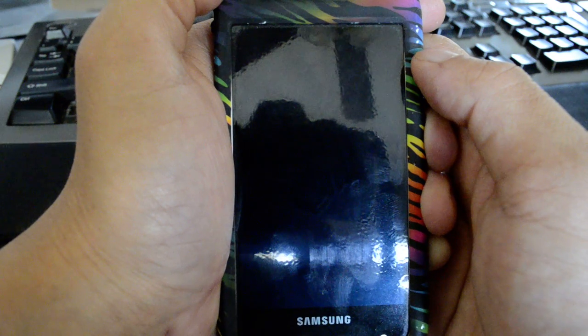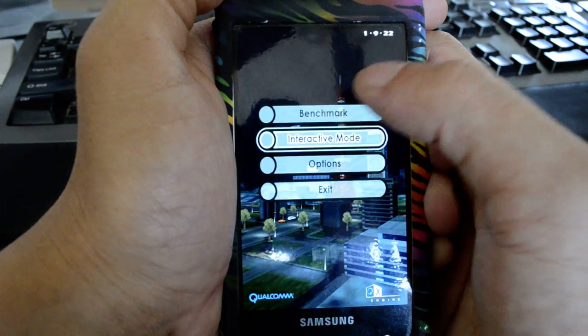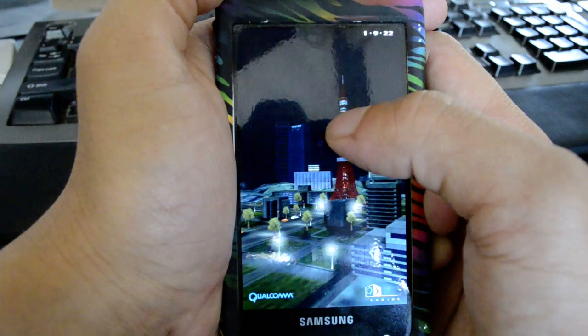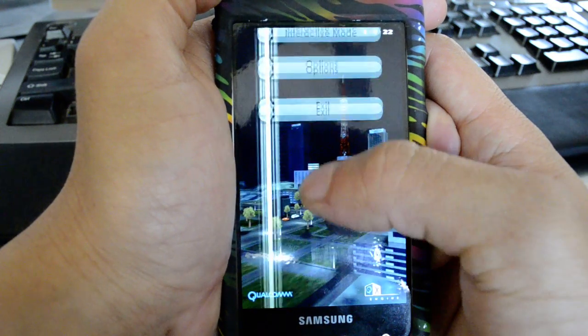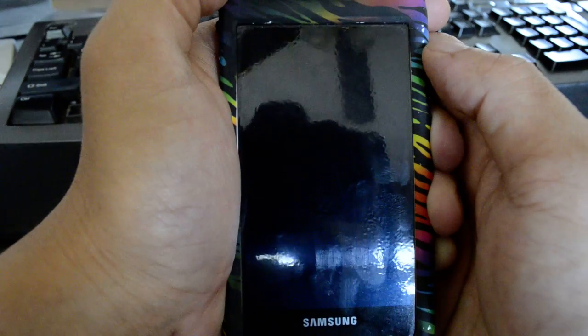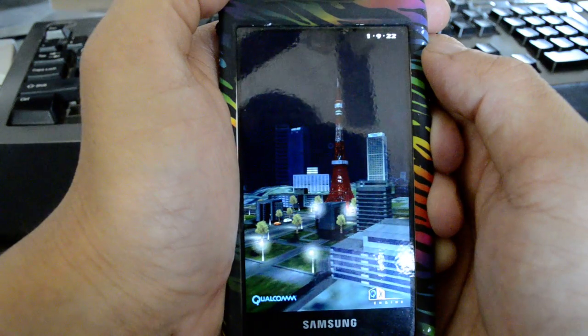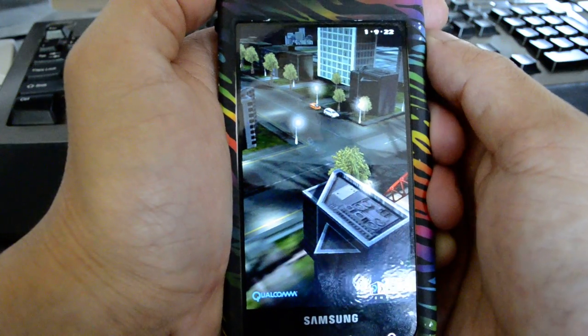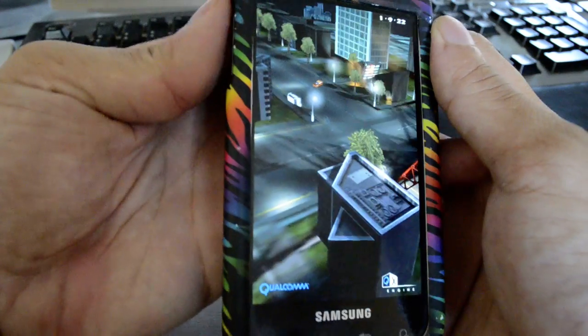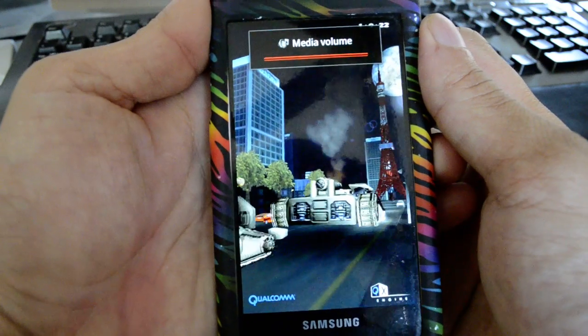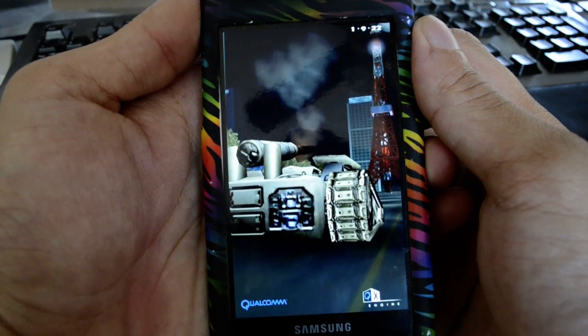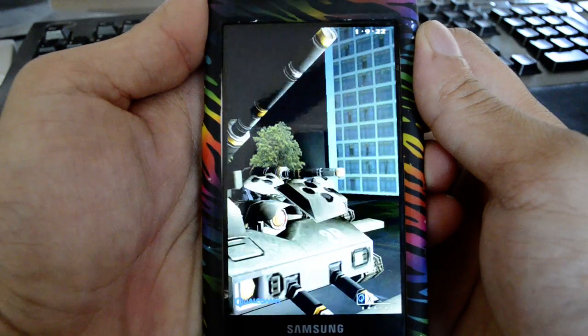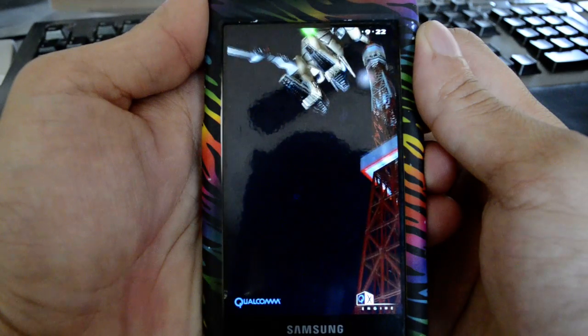We'll run Neocore now. Runs pretty smooth as you can see.